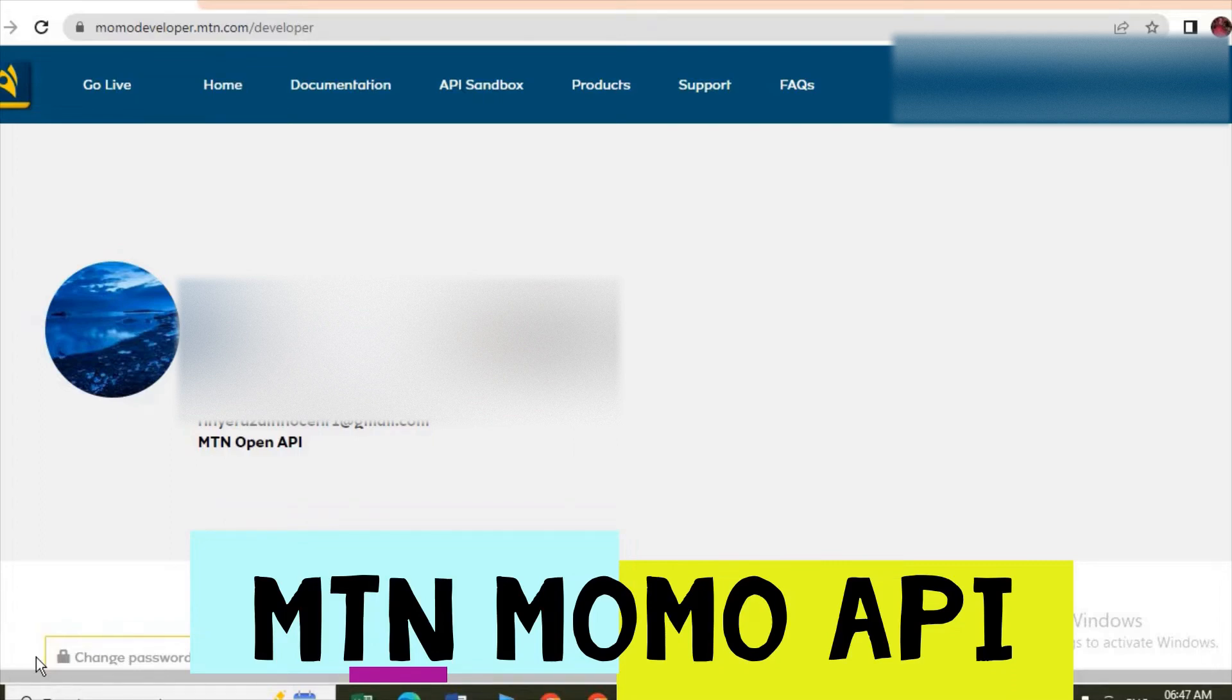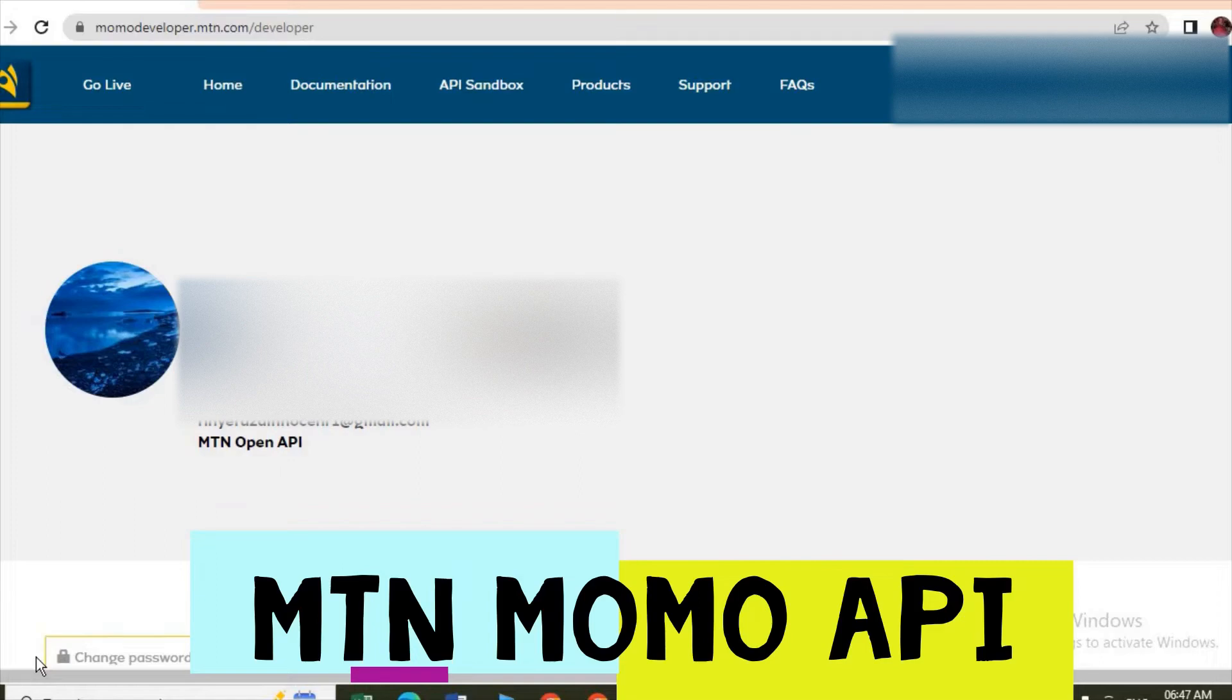When you are doing online transactions, let's say you are buying something on Jumia or any other online shop, you reach somewhere on the checkout and they tell you to choose the payment method.